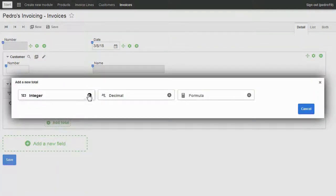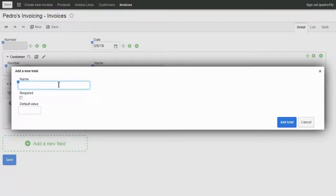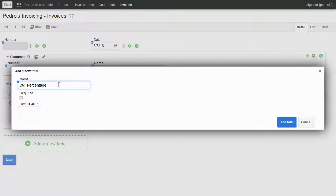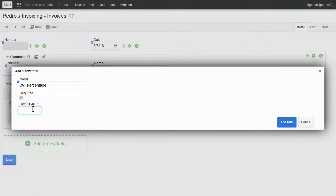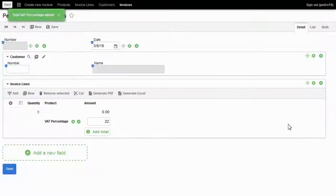I add a field for VAT percentage. I choose integer, type VAT percentage, mark as required, set 0.22 as default value, and the new total is shown in the list.